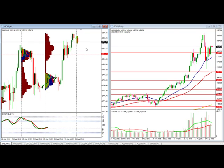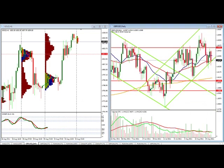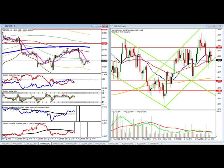What we want to see is our point of control at 1817 up to about 1822 hold up as volume support, and our next area will be in the 1850s for volume resistance. So a good day for gold — what does that mean for our currency pairs?